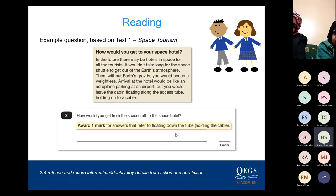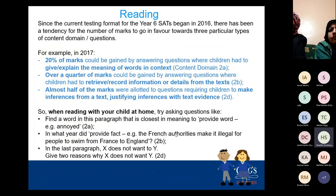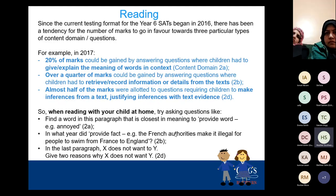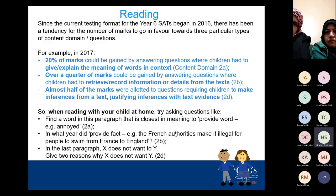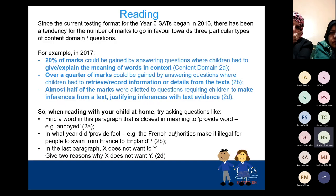Here are some examples from past reading papers. There's a mixture of inference, deduction, and straightforward retrieval from the text. Since the current testing format began in 2016, there's been a tendency for marks to go towards three particular content domain question types. For example, in 2017, 20% of marks could be gained by questions where children explained the meaning of words in context. Over a quarter could be gained by retrieving and recording information. But almost half of the marks were allotted to questions requiring children to make an inference from a text, justifying it with text evidence. We are doing that daily in English lessons, so the children are used to it.